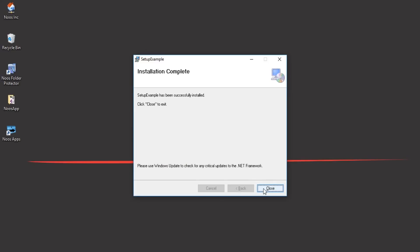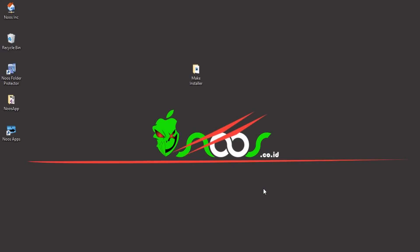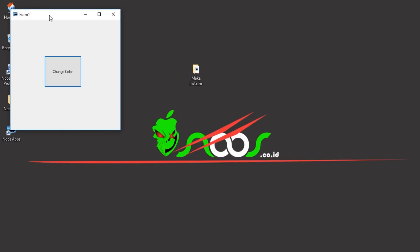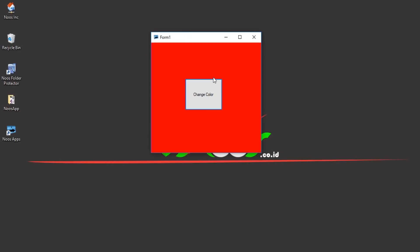Our application is now working fine and successfully installed — the icon is showing correctly. Let's click to open — this is our application. I think that's enough for this tutorial on how to make an installer project using Visual Studio 2017. I hope this video is very useful for you. Don't forget to subscribe to my channel. Thanks for watching — bye-bye, see you again!